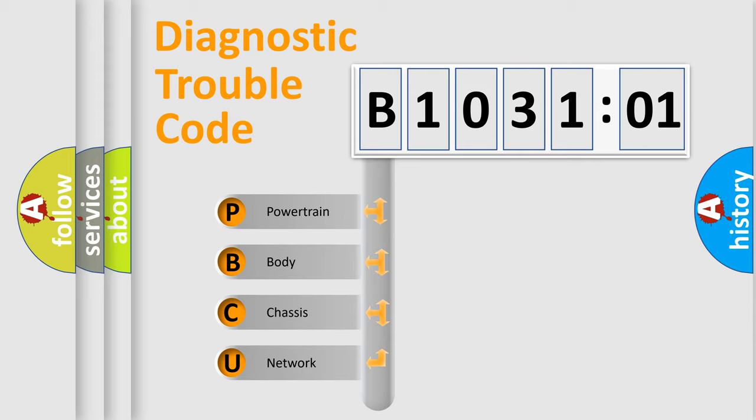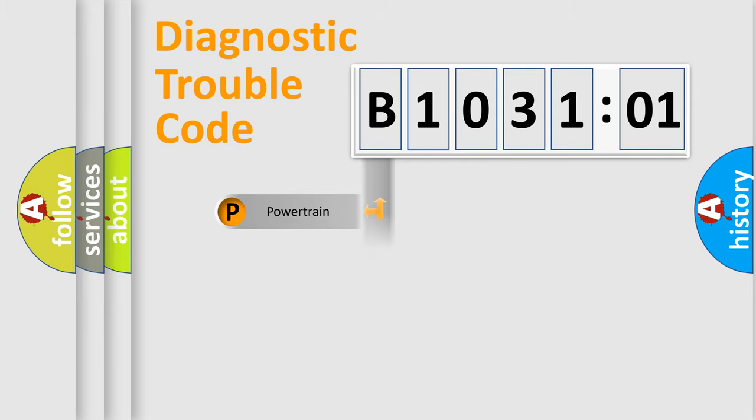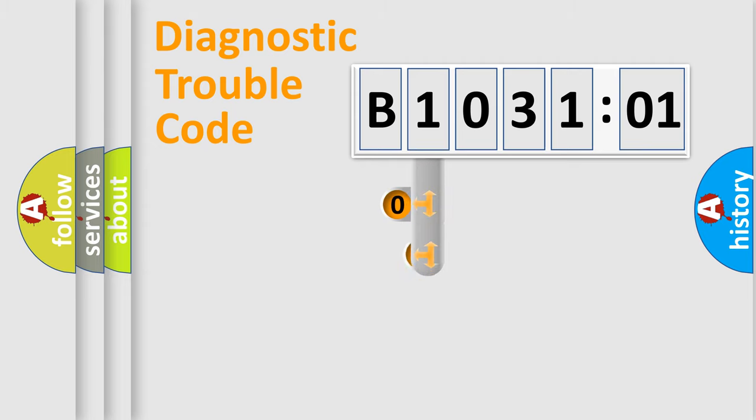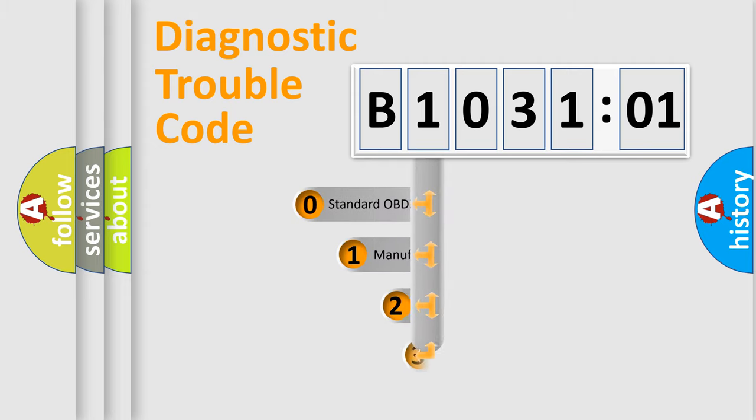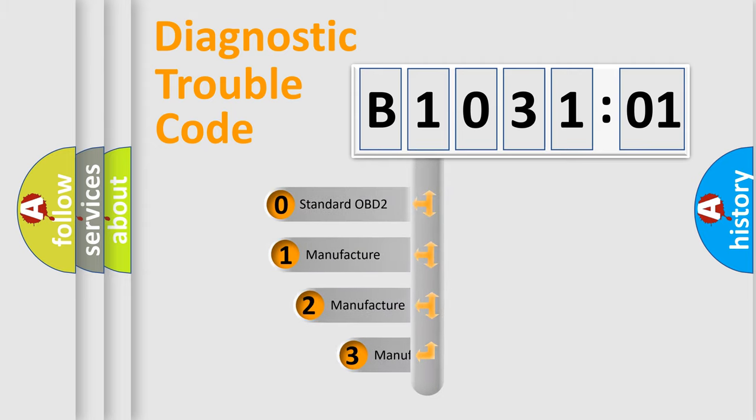We divide the electric system of the automobile into four basic units: Powertrain, Body, Chassis, and Network. This distribution is defined in the first character code.